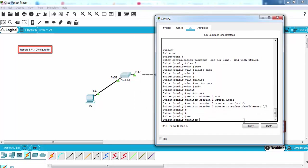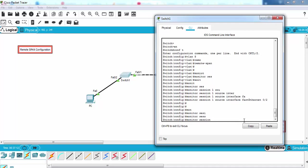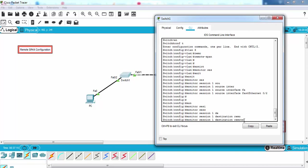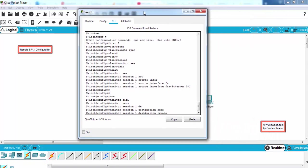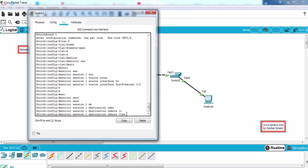And our destination will be remote - so this remote keyword is important here - and it will be VLAN 8.